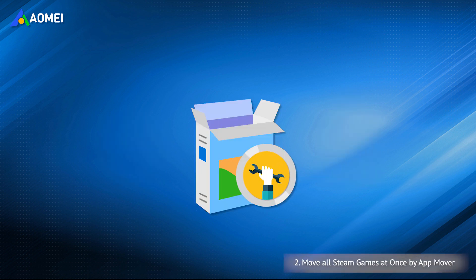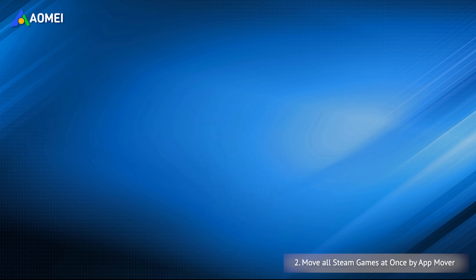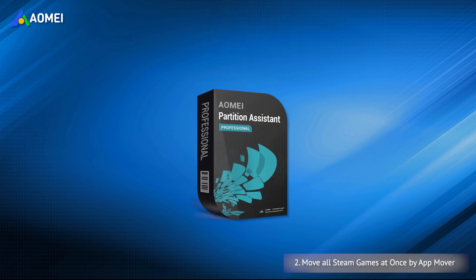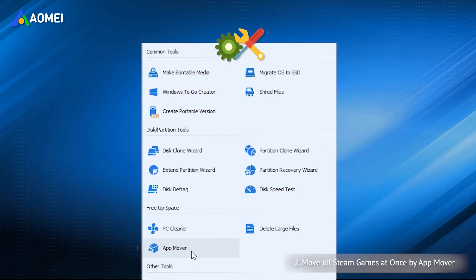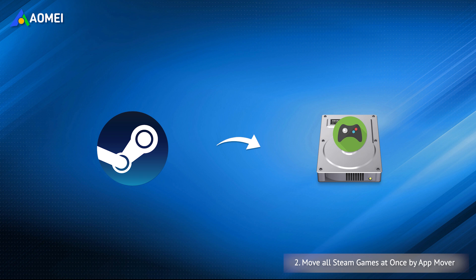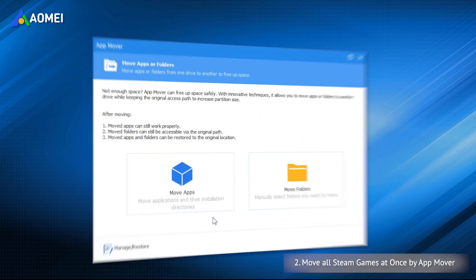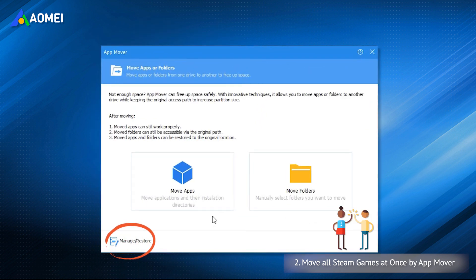I highly recommend you try AOMEI Partition Assistant Professional. The AppMover function can safely transfer all Steam games and non-Steam games to an external hard drive. The moved Steam games can be run directly on the external hard drive without downloading again. You can also restore the moved Steam games to their original location. The operation is simple, and the graphical user interface is very clear, so even non-technical persons can use it quickly.